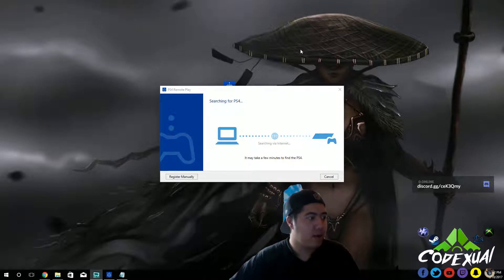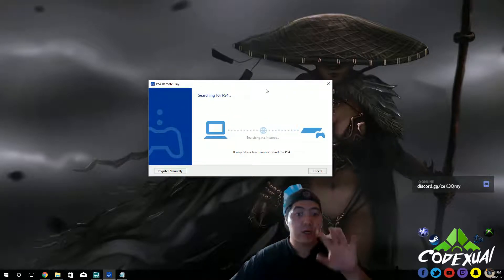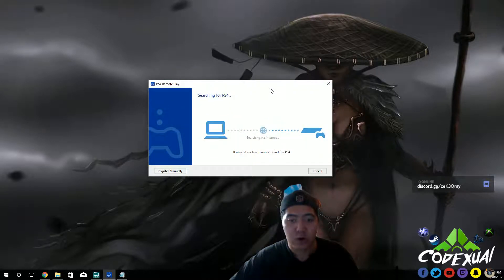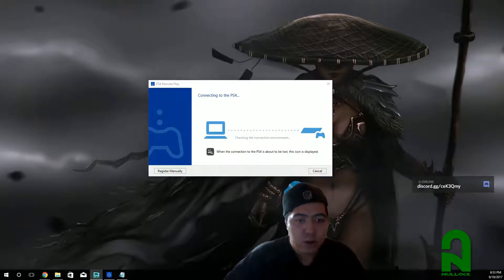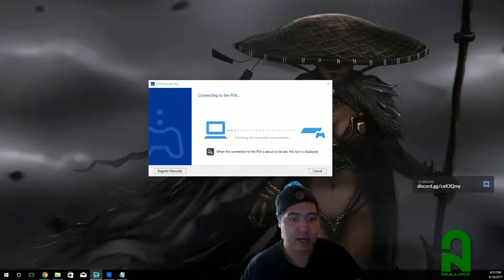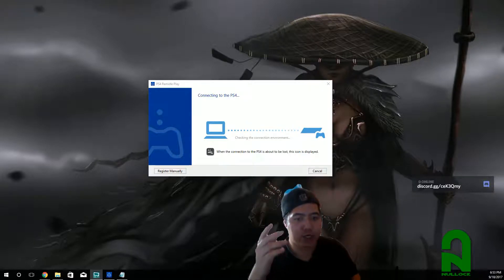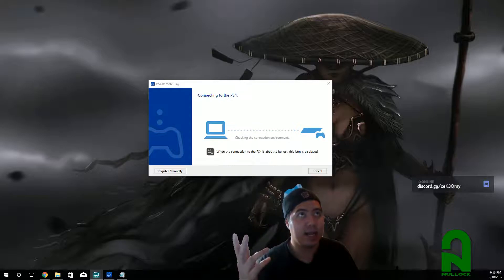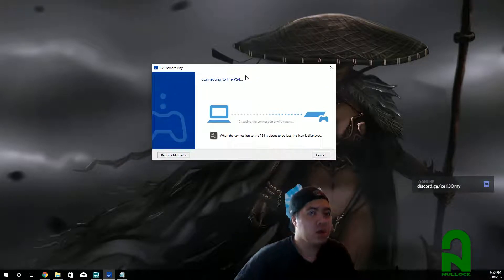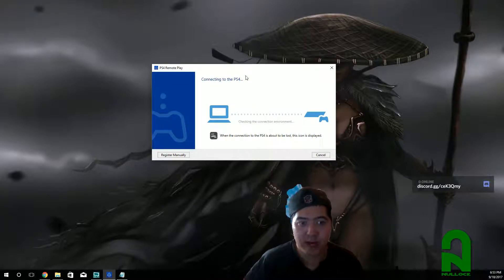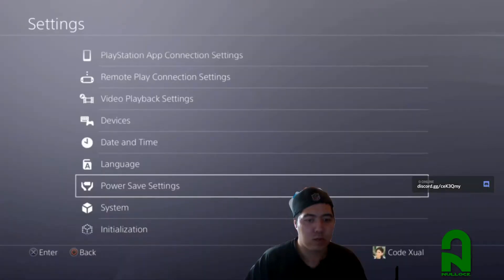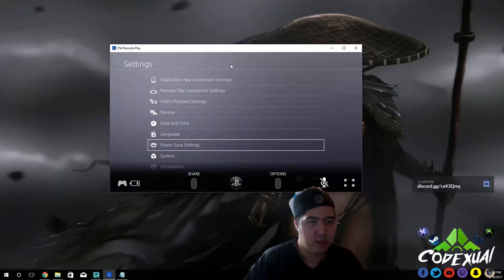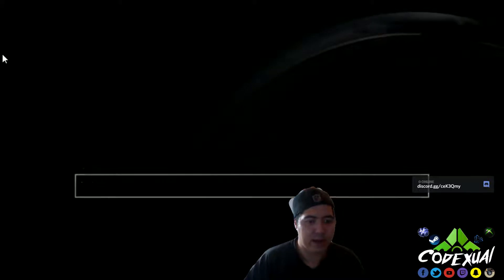Okay. Now this is going to start doing its process. It's going to find your PS4, so let that go through. So now it says, when a connection is about to be lost, this icon will be displayed. So now we want to go back towards our PS4. Oh, okay, never mind. So, this just in. That popped up. So, this pops up automatically.